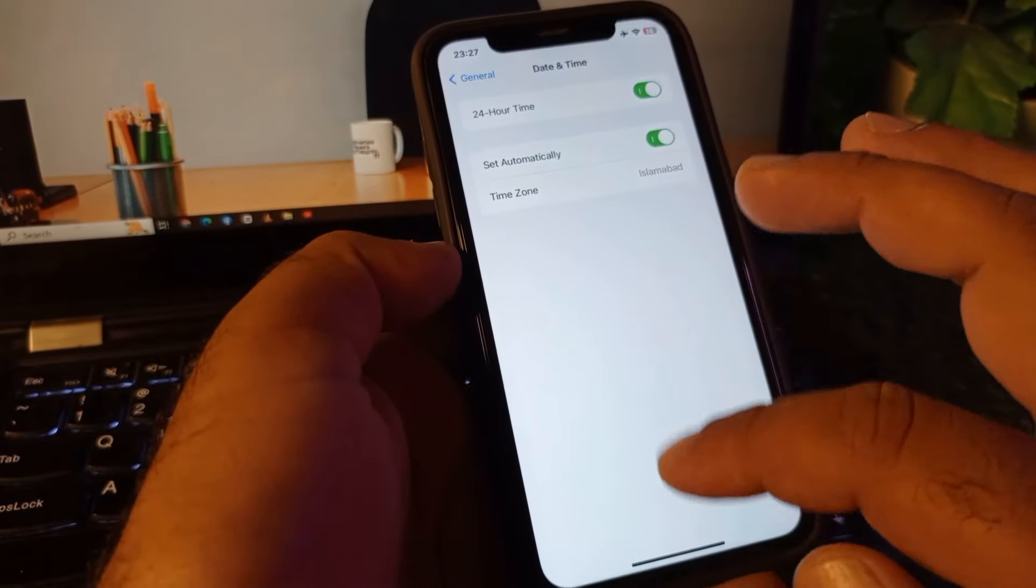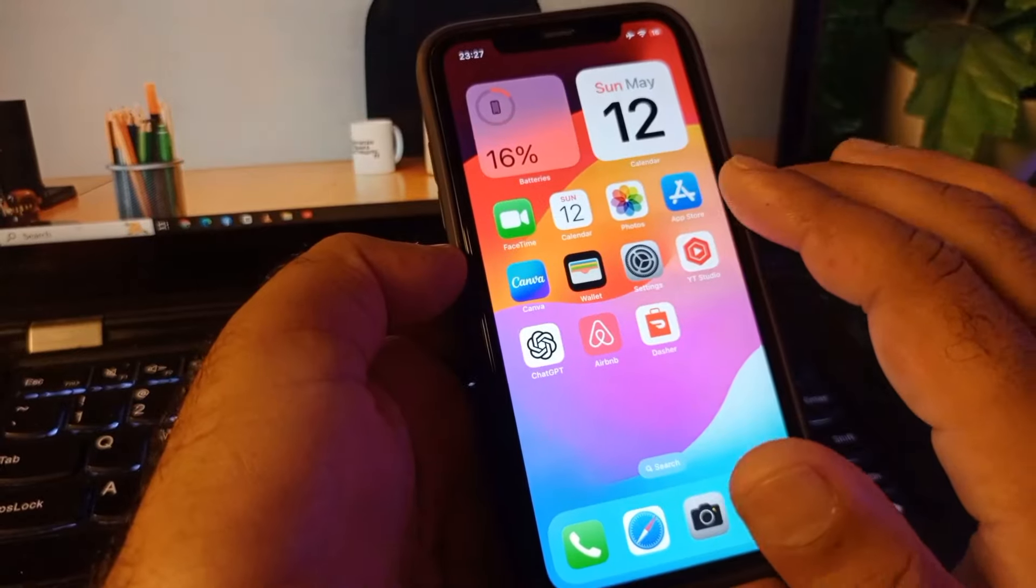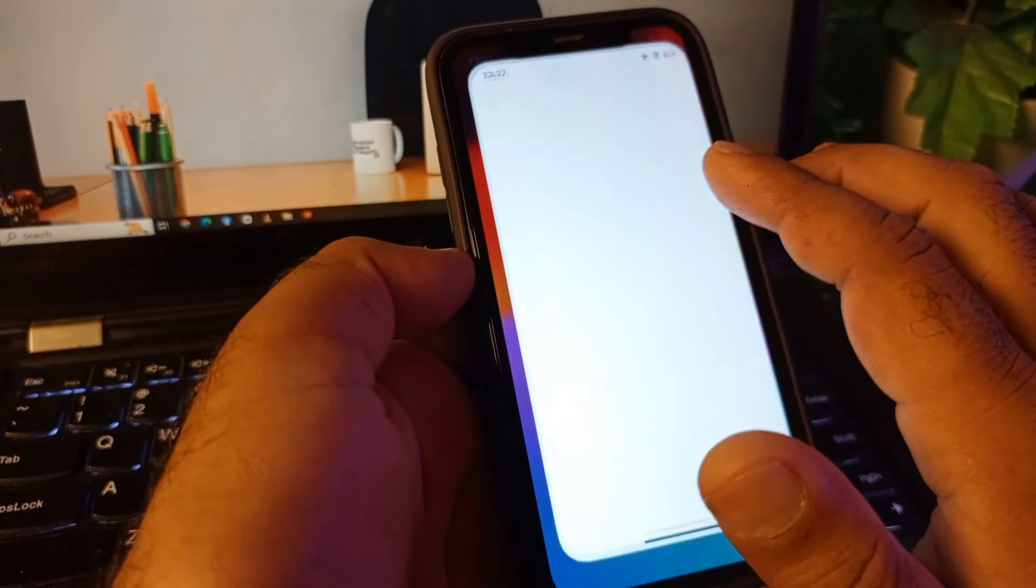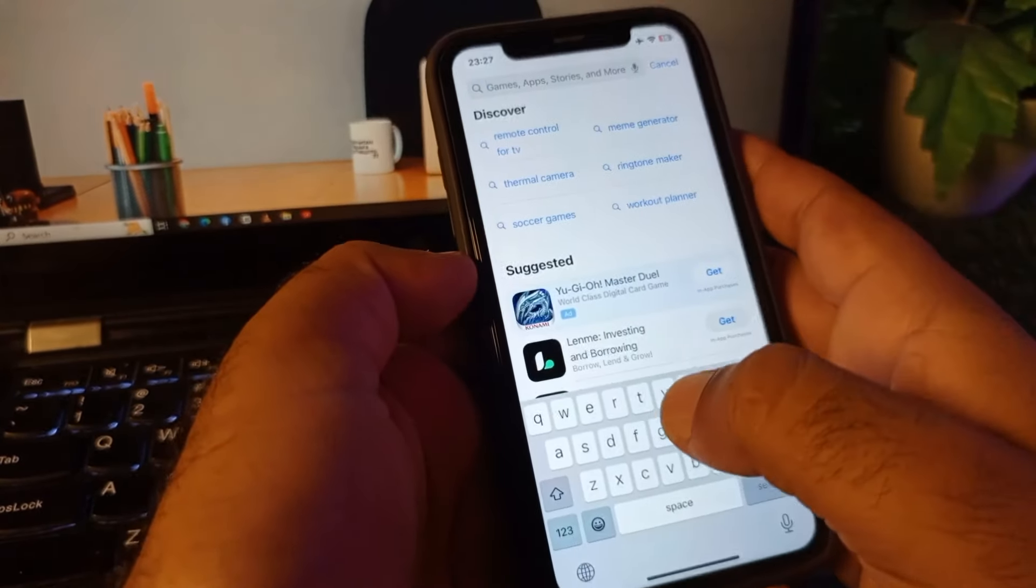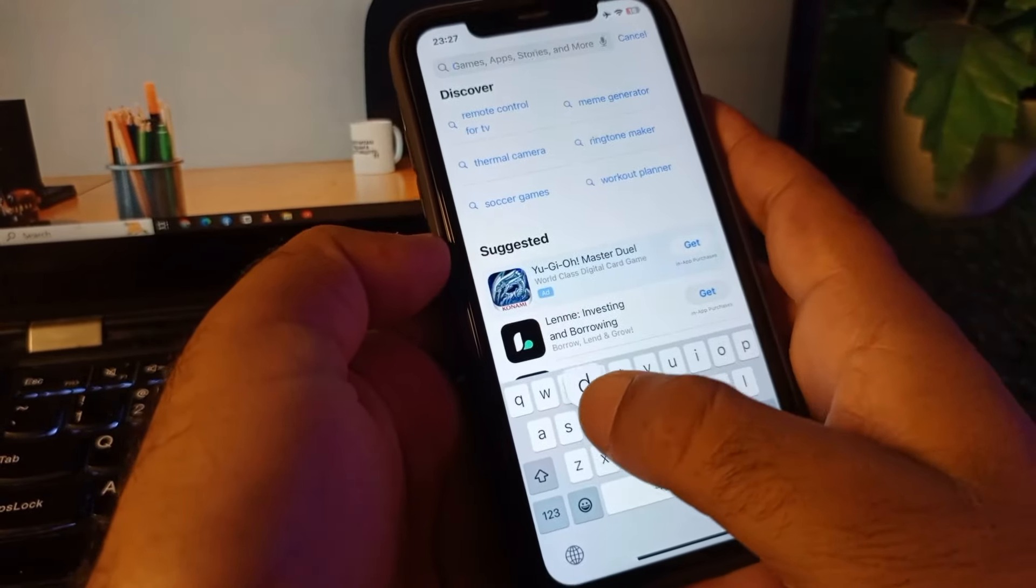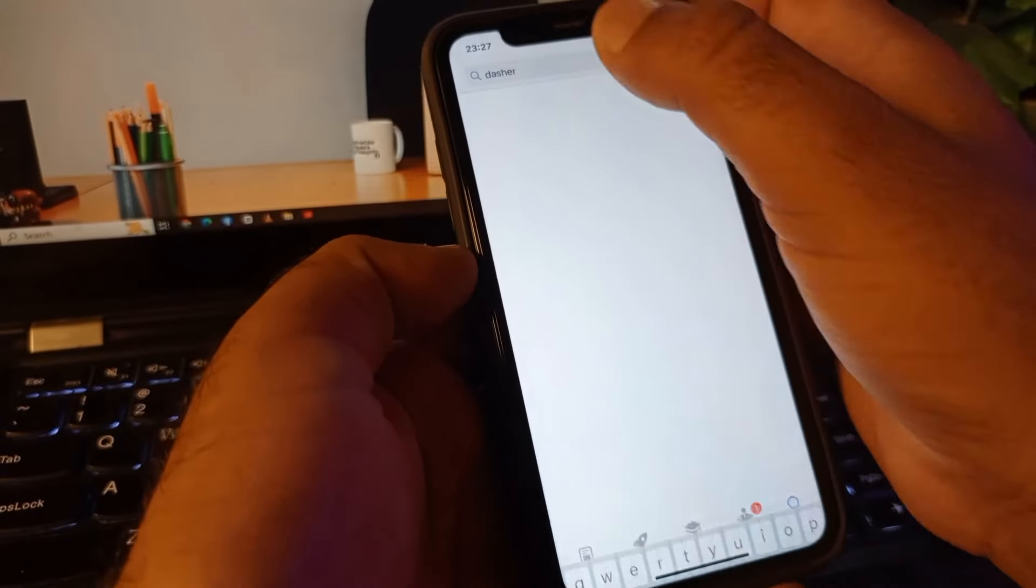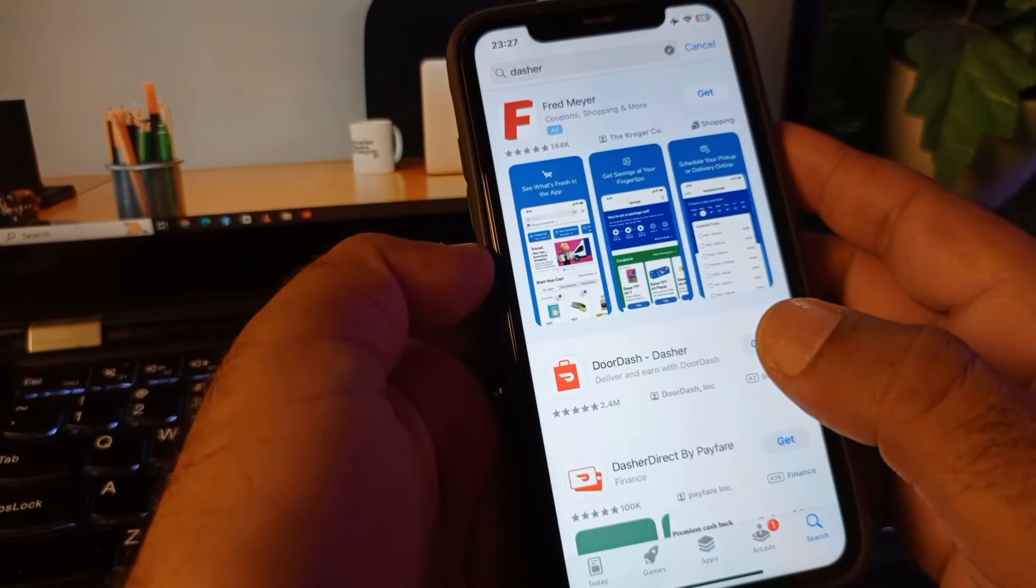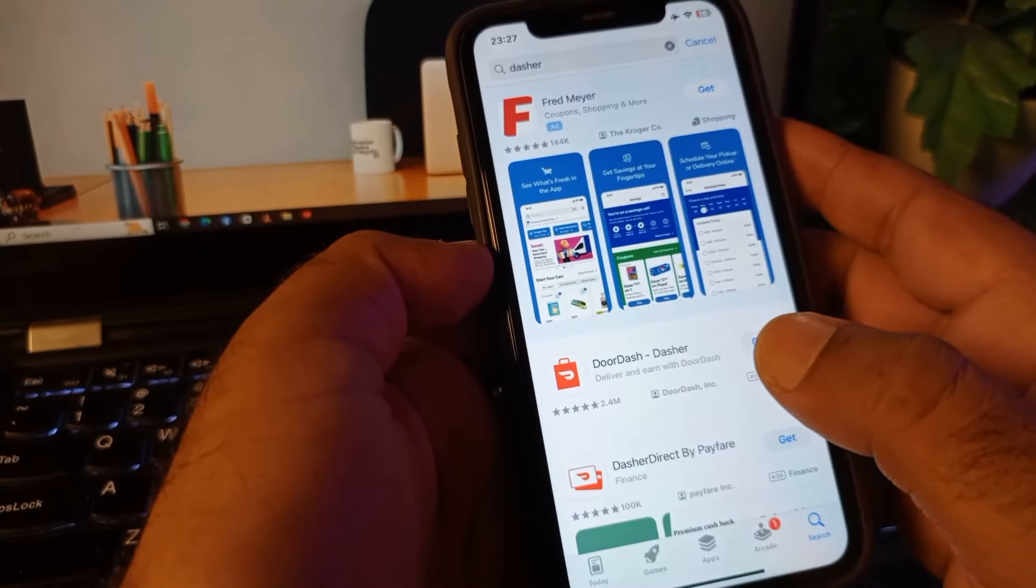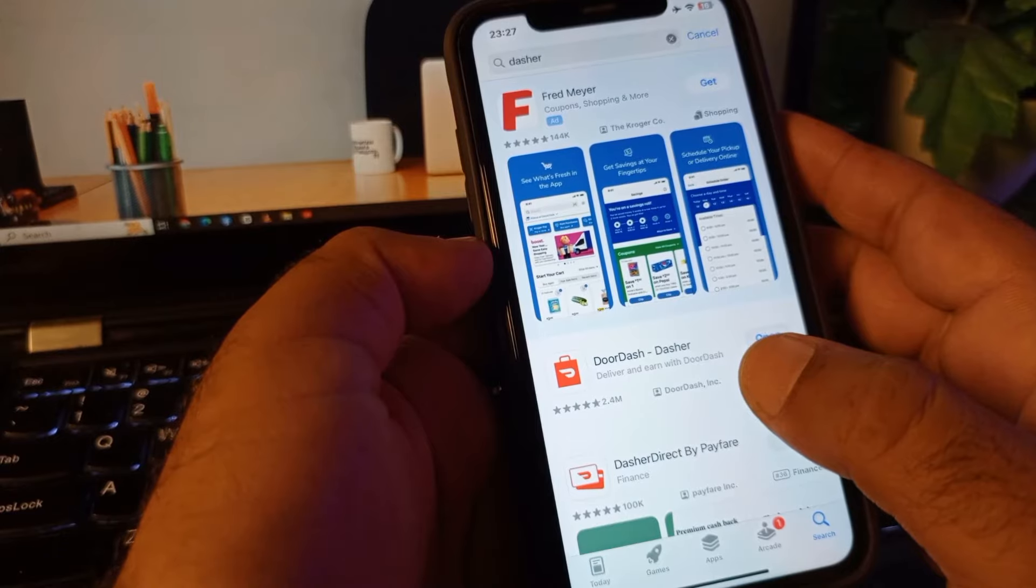You may go back and open your App Store, and in the search bar you may write DoorDash here. Make sure that you have the latest updated version of this app. If you do not have the latest updated version, please update the app from here.